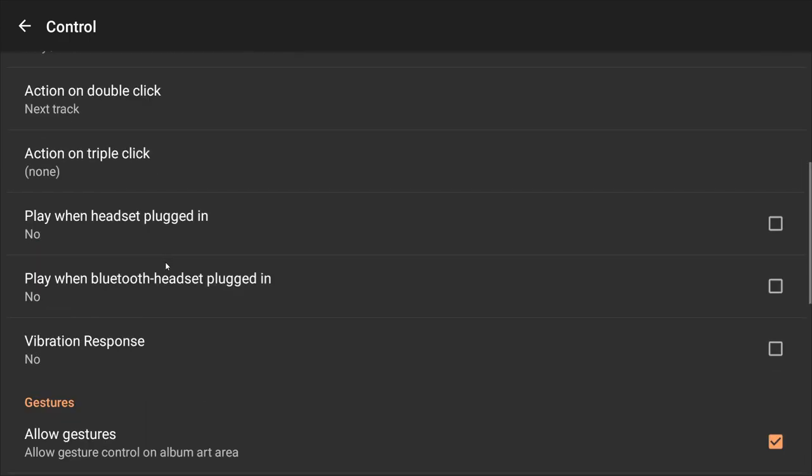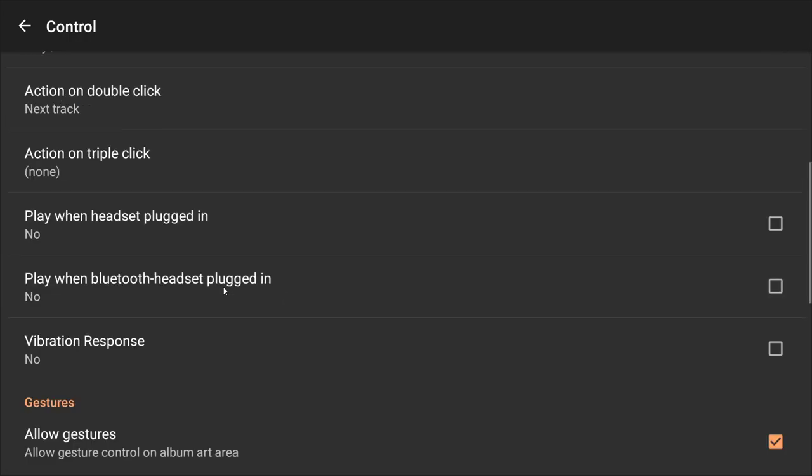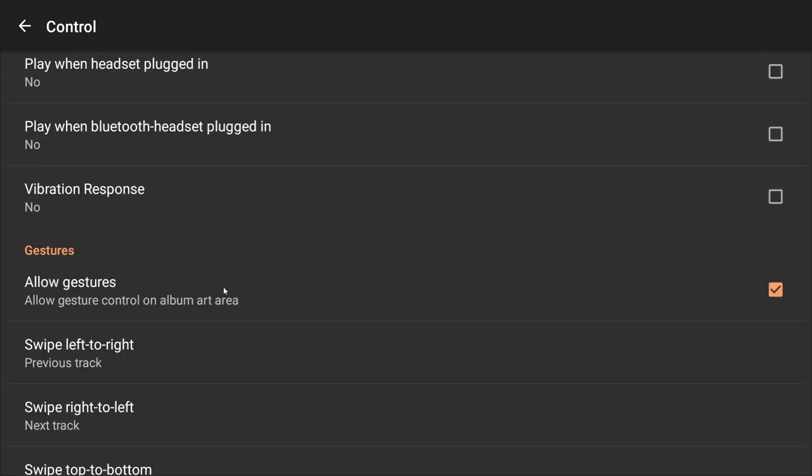Next, you can customize your headset. If you have a one-button or two-click headset, these options are available. If you remove the headphone, there is an option to pause the song automatically, connect the headphone to resume music, or set the volume to zero.